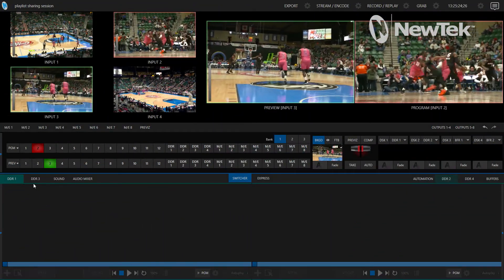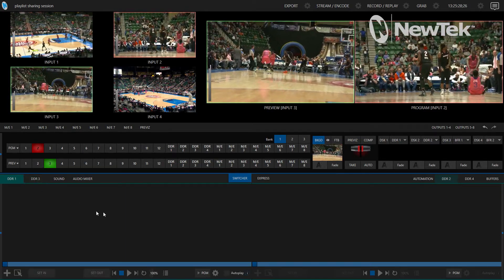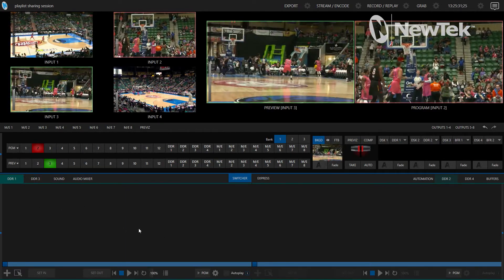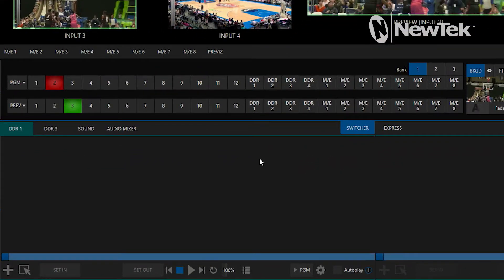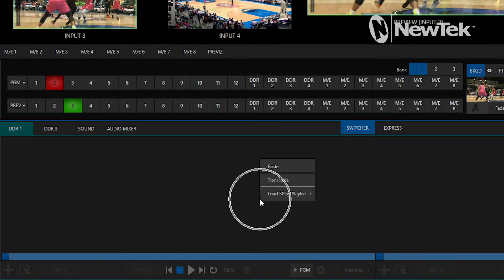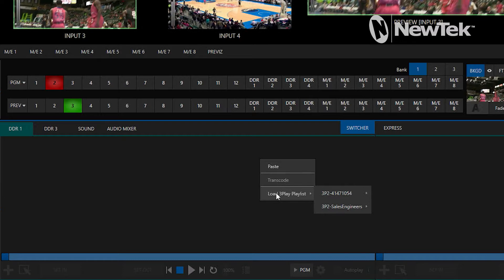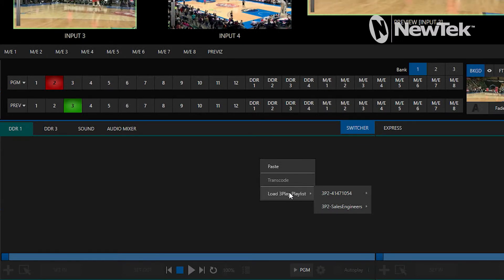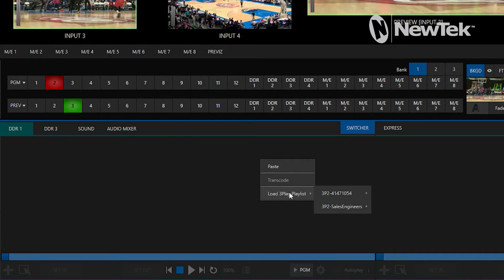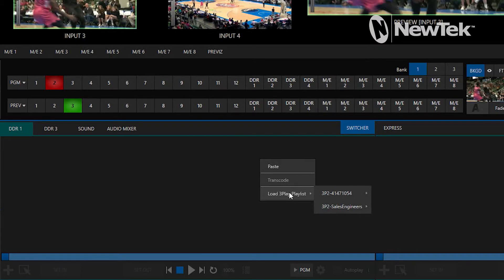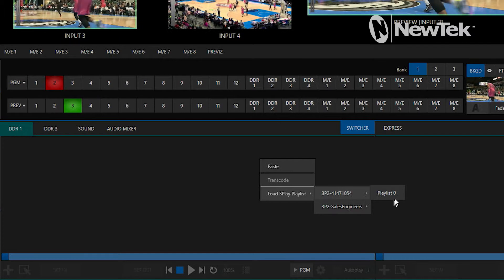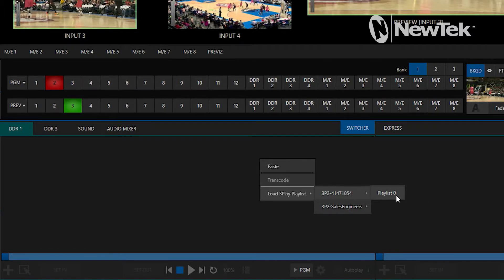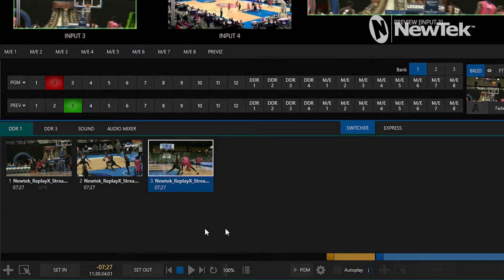All right. Now from here, basically what I can do is I can load those clips into any DDR that I have. And to do that, we'll just click in the DDR and right click anywhere on the blank spot of the DDR. And you'll see here at the bottom, I have an option for load 3Play playlist. And if I hover over that, you'll see that I can select for multiple 3Plays if you have multiple systems on your network. I happen to be here at NewTek and I have a couple of different 3Plays, but I'll just focus on the one that I was working on just a second ago, which is this top one here. And if I hover over that, you will see that my playlist zero, which is the only tab that currently has clips in it, I can go ahead and select that. And boom, those are those three clips.